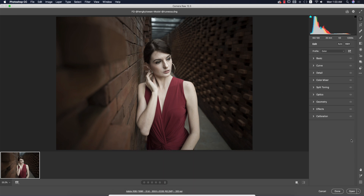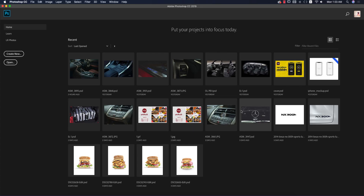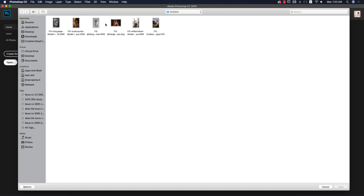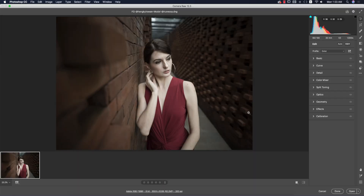If you want to open your raw photographs in Photoshop, go to the open options, select the photo, and open it in Photoshop. If it is a raw image it will open up in Camera Raw filter. If you are a CS version user you have to install it manually, but if you are a CC version user you get it automatically. You can also download it via the link in my video description.